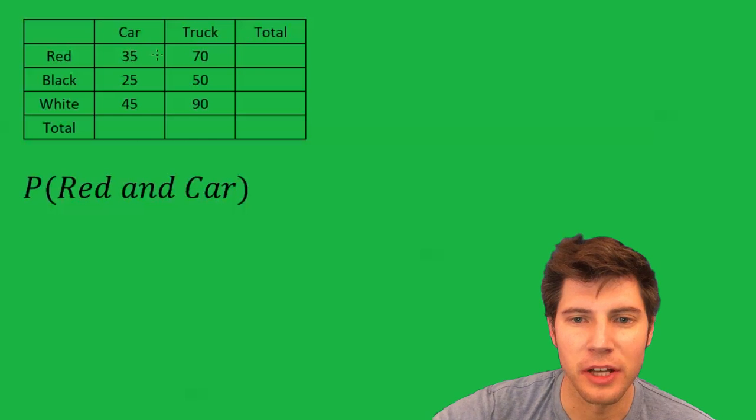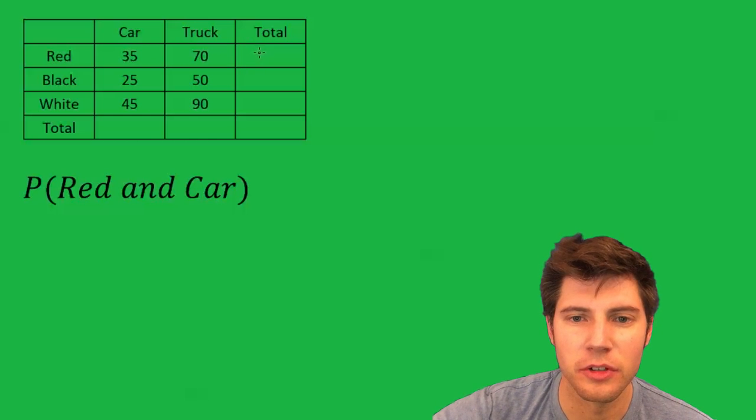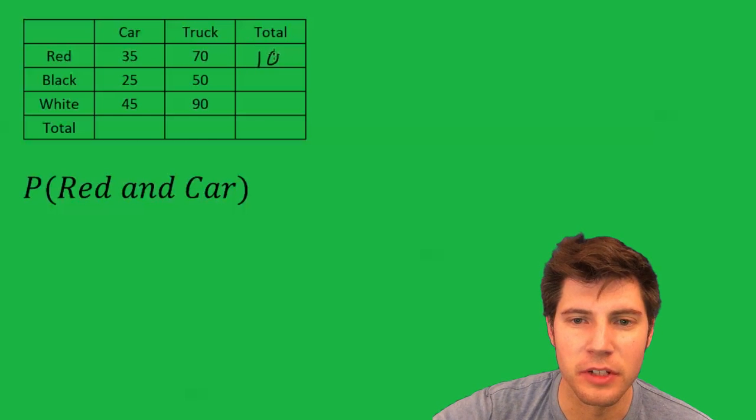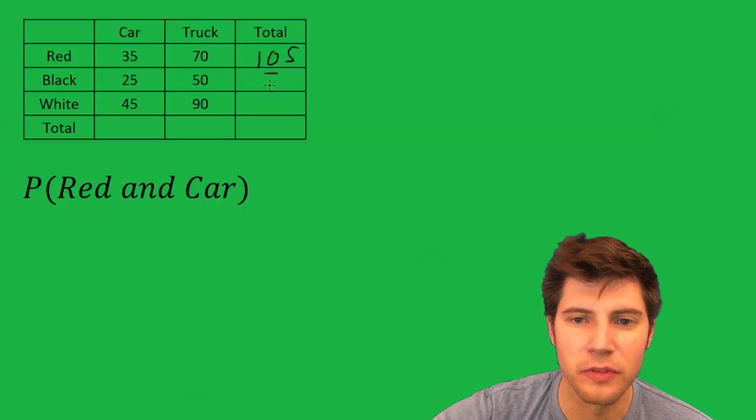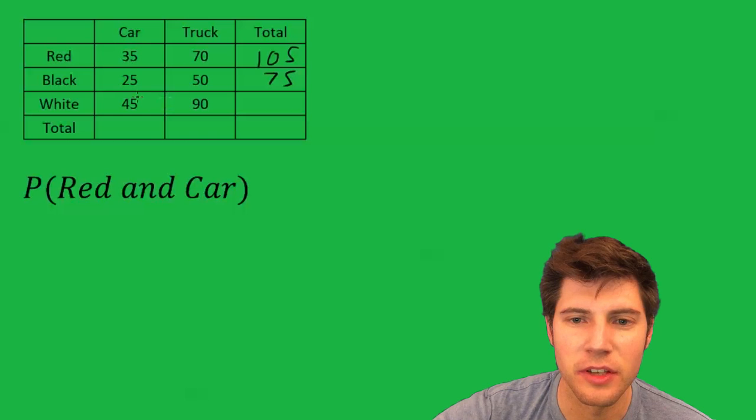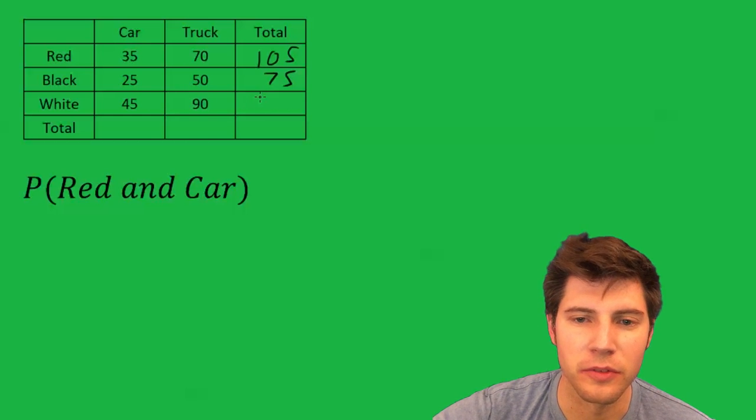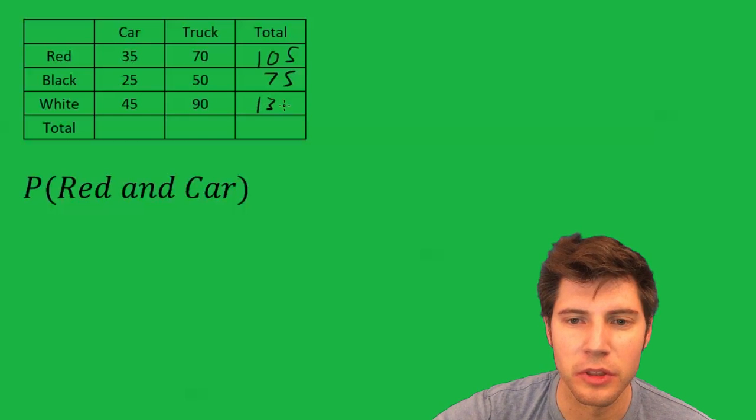First thing we can do is fill out the totals. 35 plus 70 is 105. 25 plus 50 is 75. 45 plus 90 is 135.